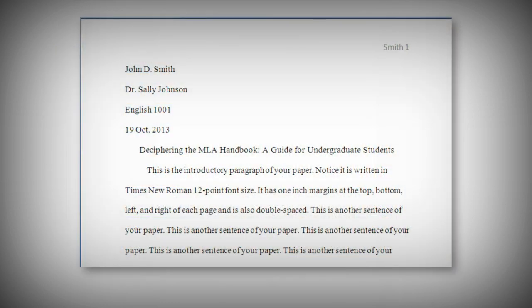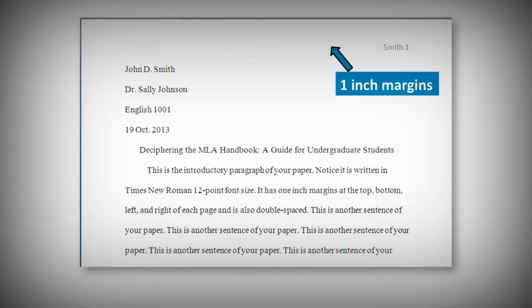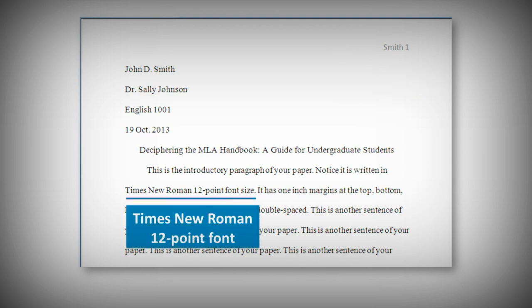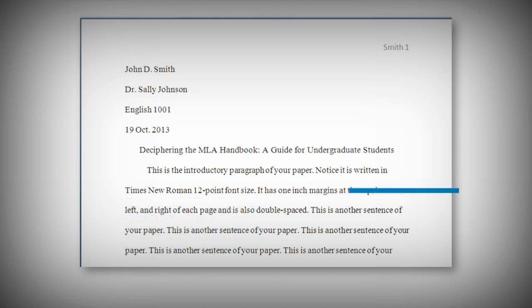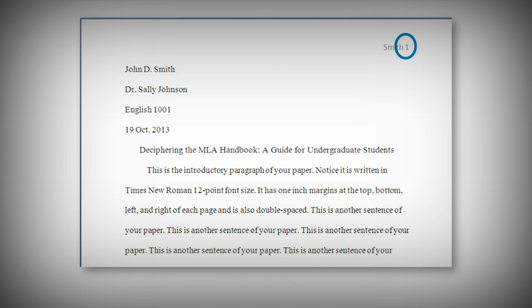Let's start with the basics of formatting. MLA recommends using 1-inch margins on the top, bottom, left, and right of each page, and also recommends using Times New Roman 12-point font. Your entire paper should be double-spaced. Page numbers should appear in the top right-hand corner, and your last name should go before the page number on every page. This header should be in the same font and size as the rest of your paper, and all pages should be numbered, including your works cited list.